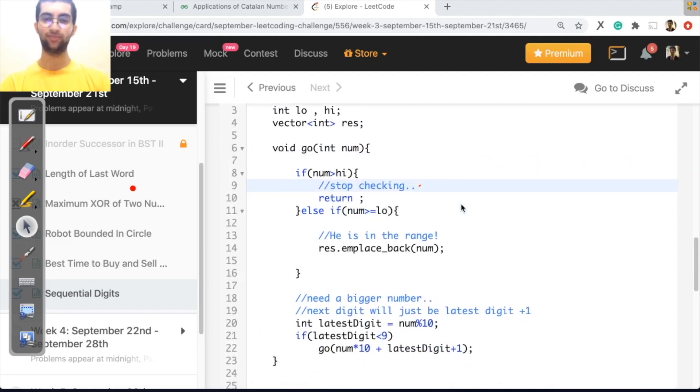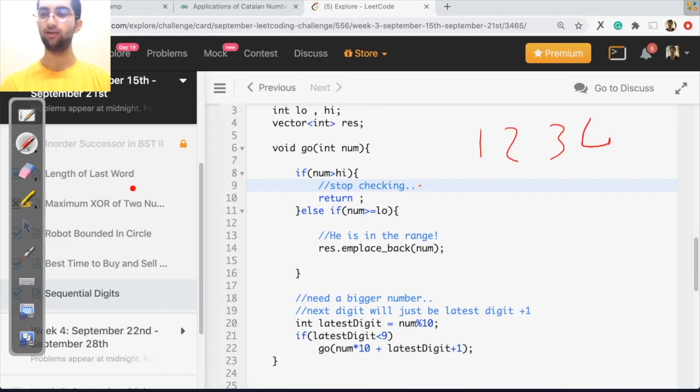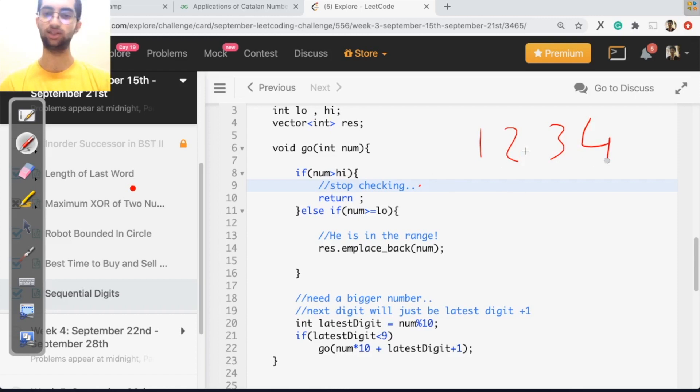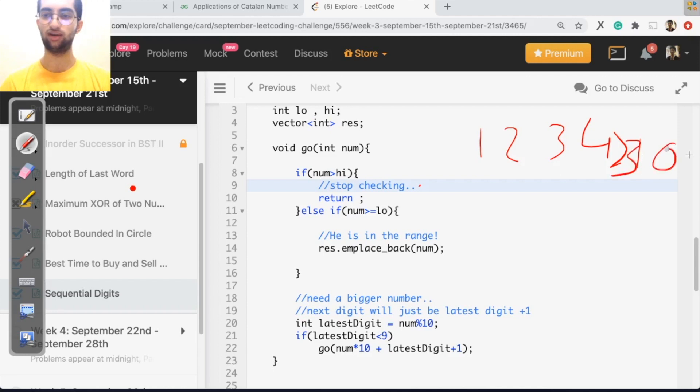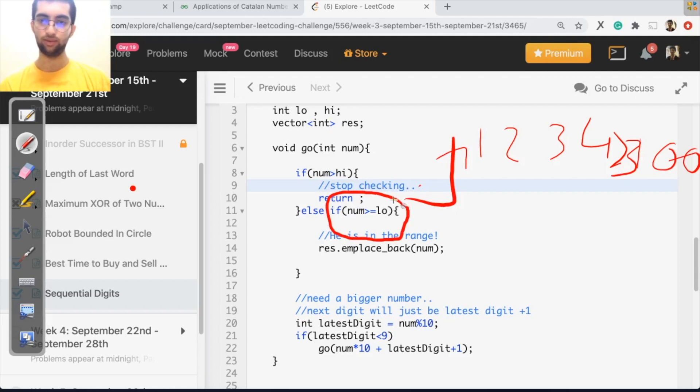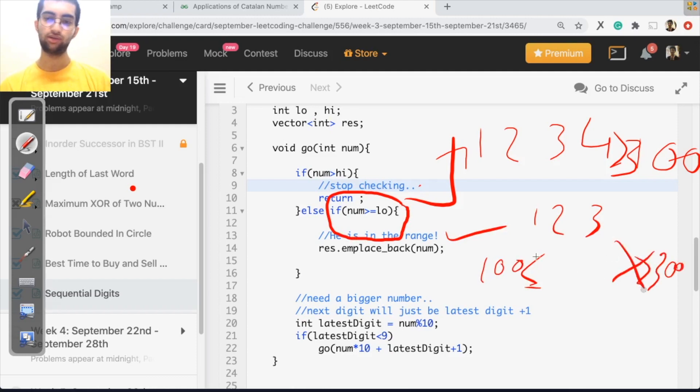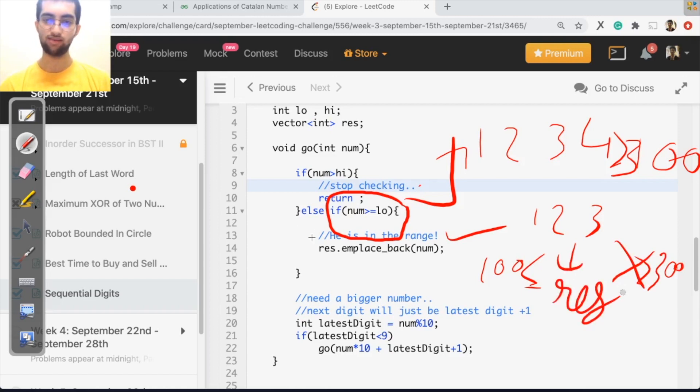Now we have our go function. What does go do? Remember when I was making the combo one, two, three, what was I checking? First of all, when I reached one, two, three, four, I have to not continue. I don't want to waste my energy. So if the number is greater than high, which is greater than 300 in the first example, then just break out, get out. Else the number is greater than equal to low. That means the number is inside the range 123 was greater than equal to 100. At the same time, it was not greater than 300, right? So 123 was in the range. So add him to the result.